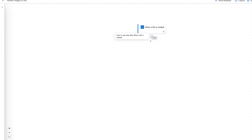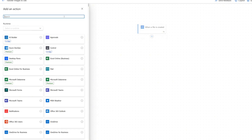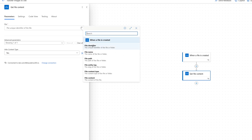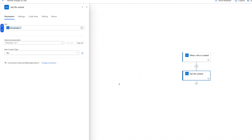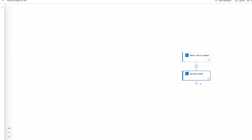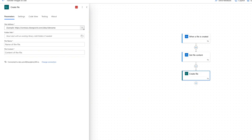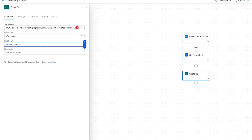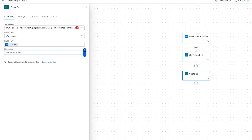When the file is created, we want to get the content of the file. We add an action, type in 'get file content', OneDrive for Business, Get File Content — that's what we're looking for. For File, we choose the lightning bolt and select File Identifier, which comes from the When a File is Created trigger. Now we're at a phase where we know when the file is created and what's in it, so now we want to move it to SharePoint. We add another action and say Create File. For site address we use our Stuff for Sale site. For folder we'll select Ad Images. For the file name we click the lightning bolt and choose File Name. For file content we hit the lightning bolt again and choose File Content. Then we click Save.